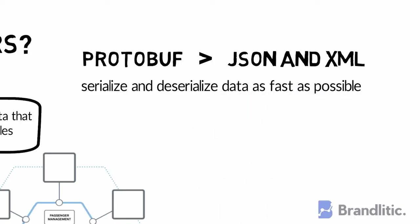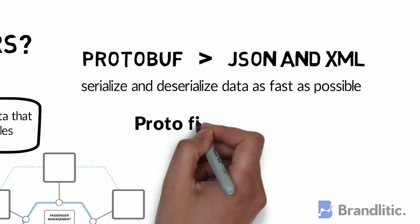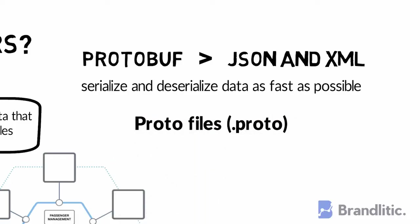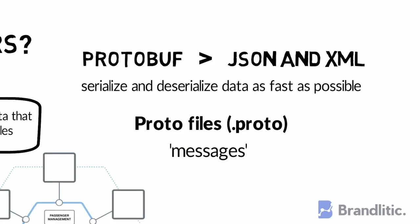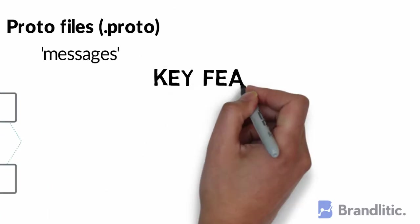The definition of data to be serialized is written in configuration files called proto files with the extension .proto. These files contain the configuration known as messages. Let's look in detail at key features of protobufs.